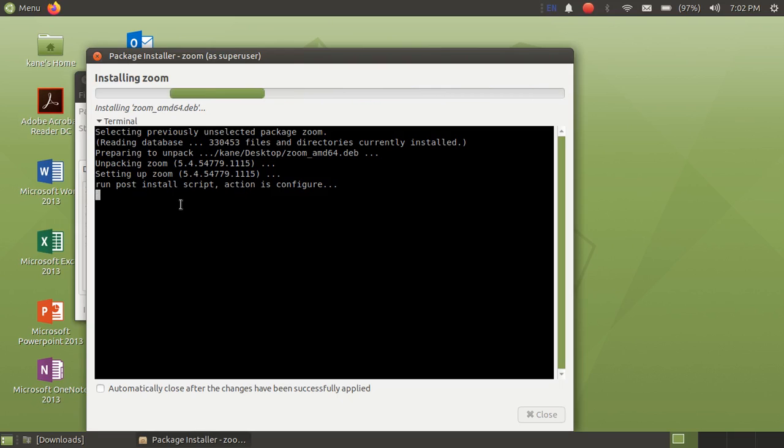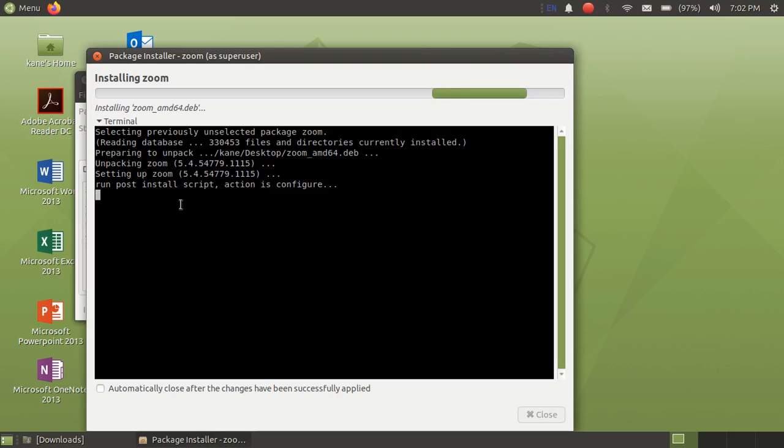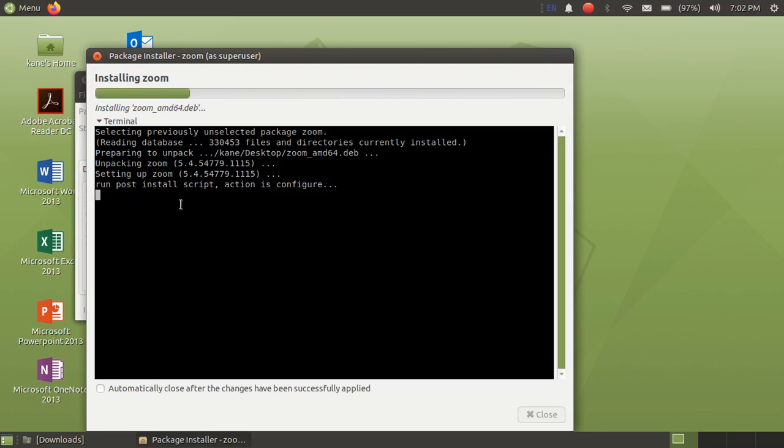And yeah, please don't try to install Zoom with Play on Linux or Wine, because Zoom is officially available for Linux, so there is no need to install Zoom with Wine. That process will definitely not work.